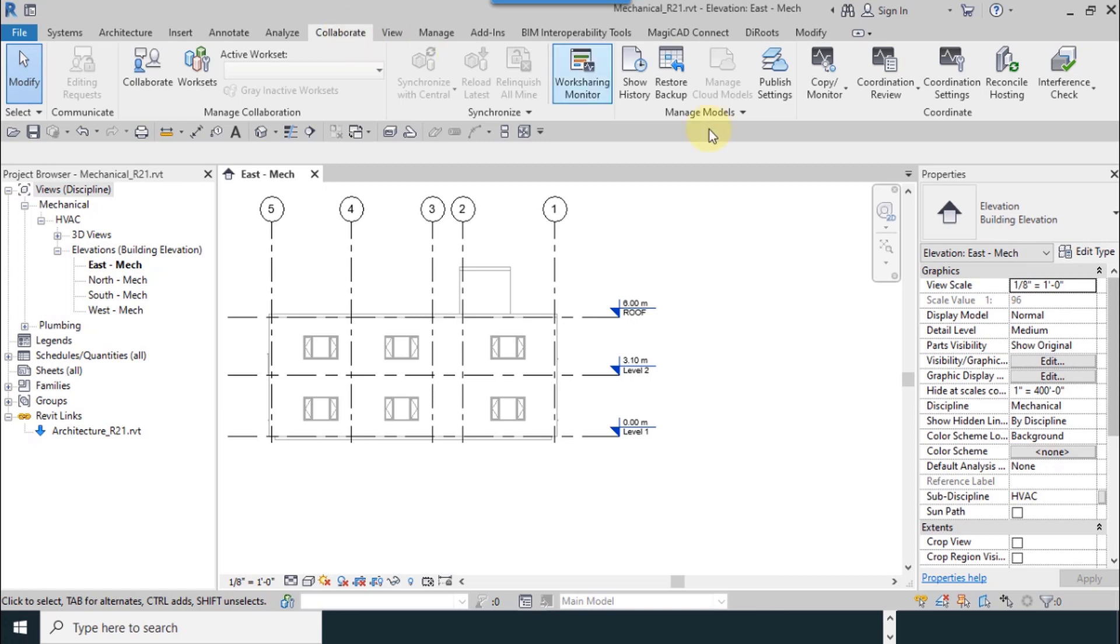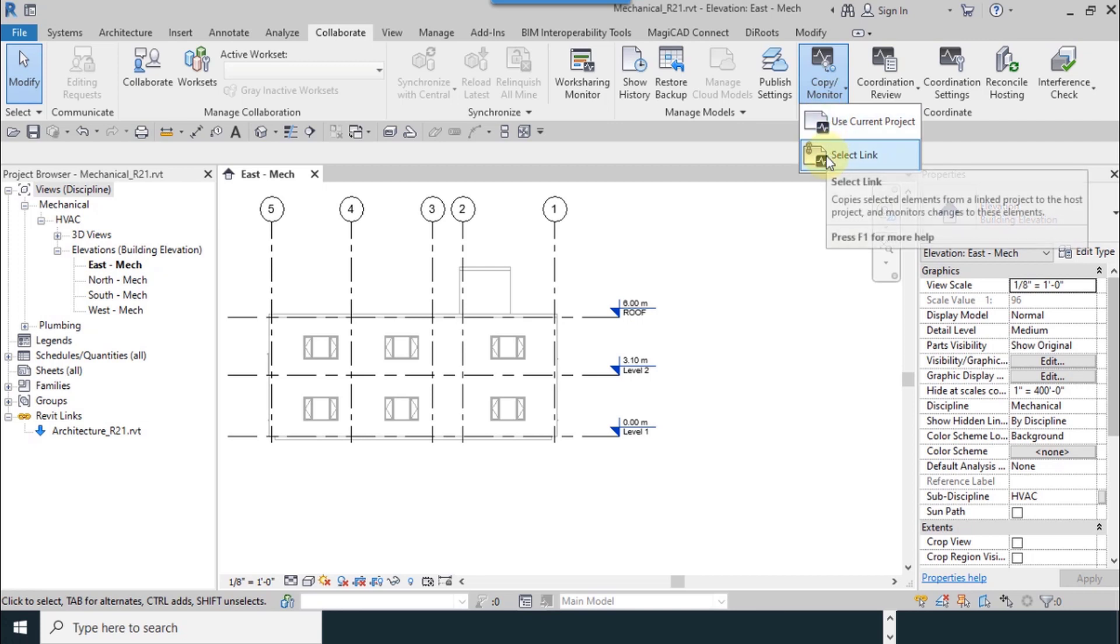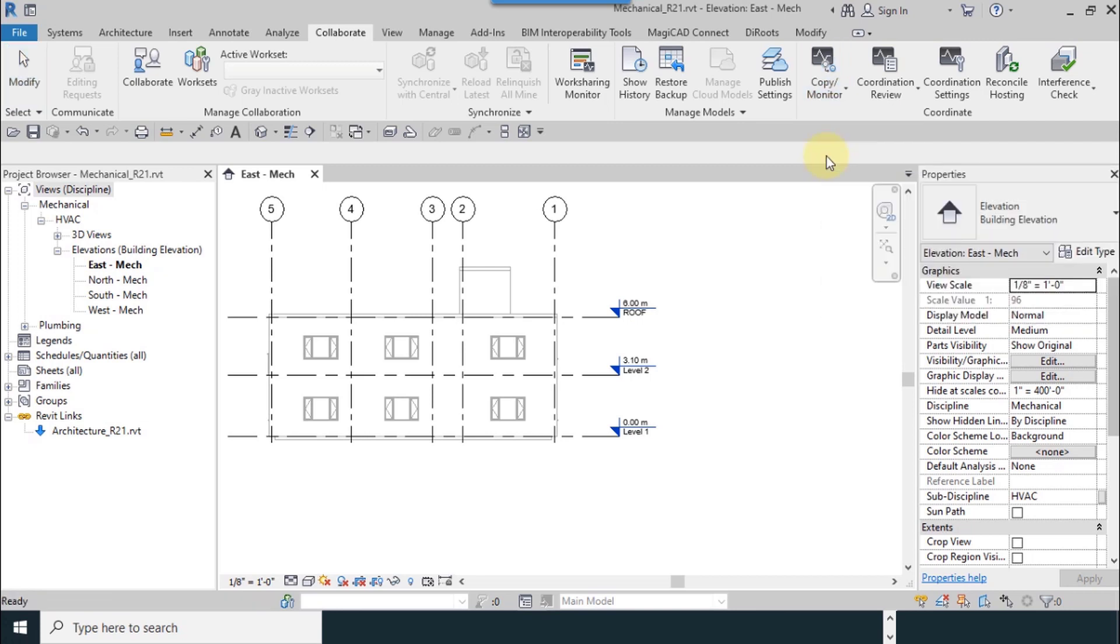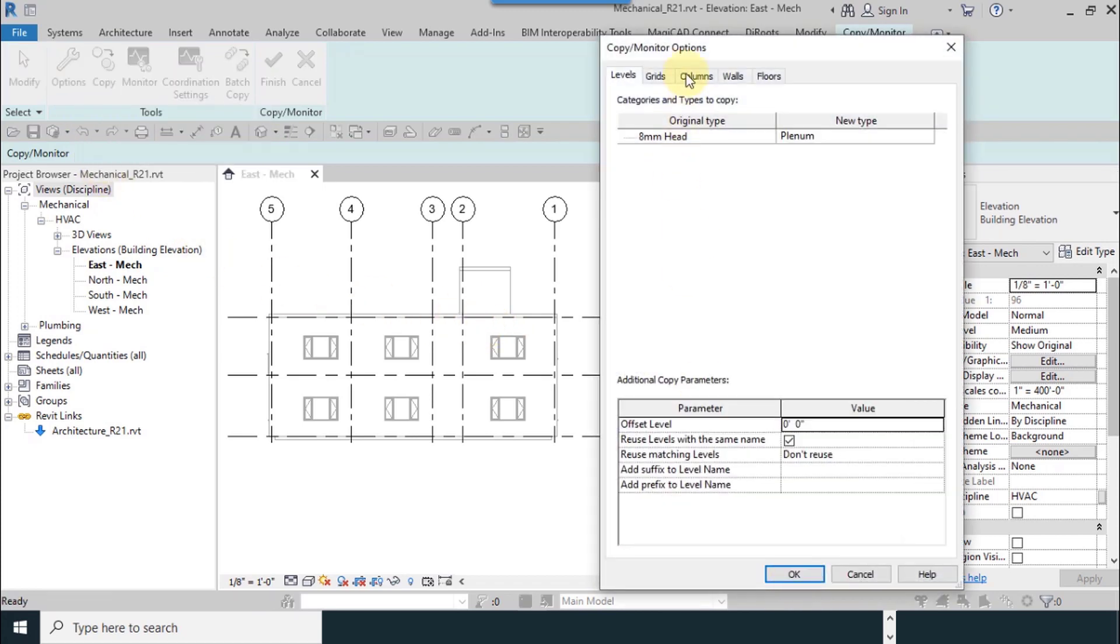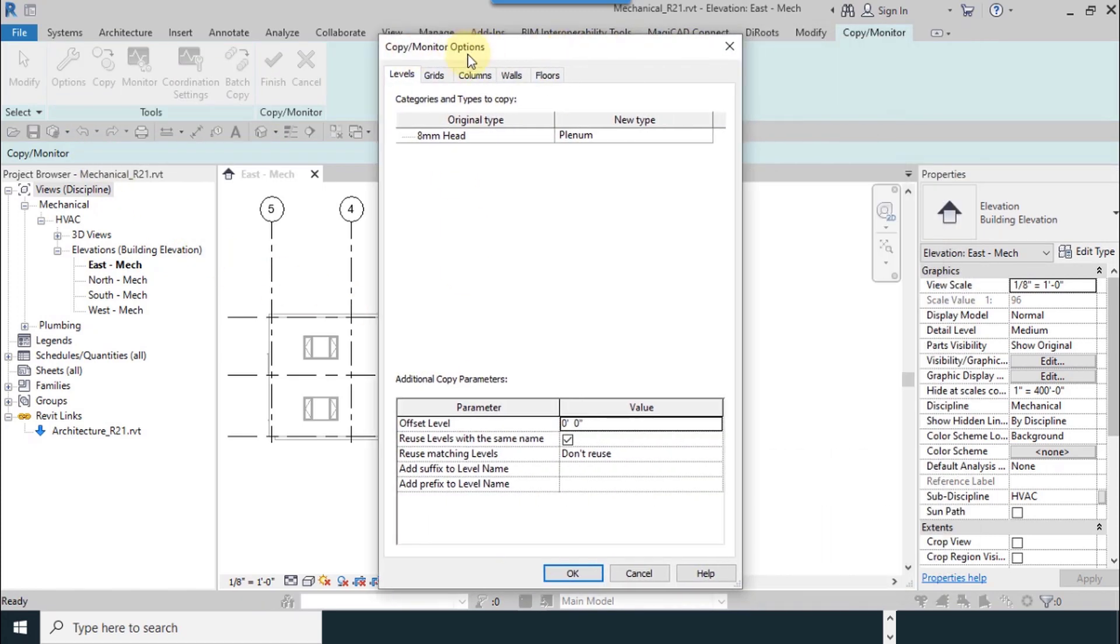From the Collaborate tab I use Copy/Monitor, then Select Link again. I move the mouse, I see a blue frame. From the options, we have Levels here, categories and types to copy.